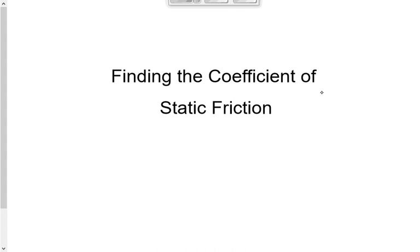The purpose of today's lab is to find the coefficient of friction between two materials: cardboard box and a piece of wood.